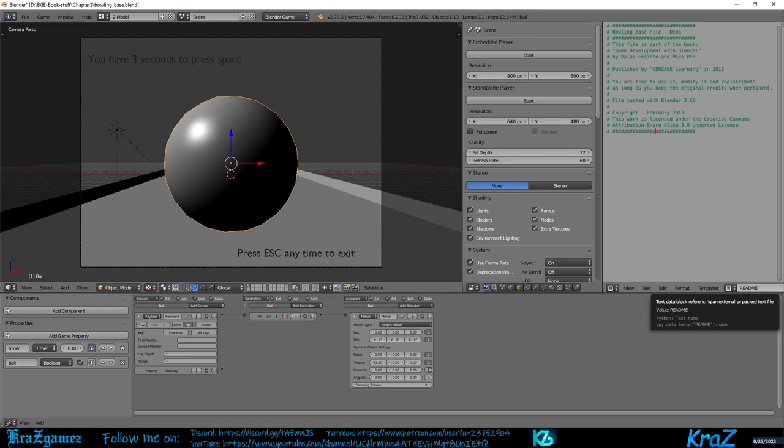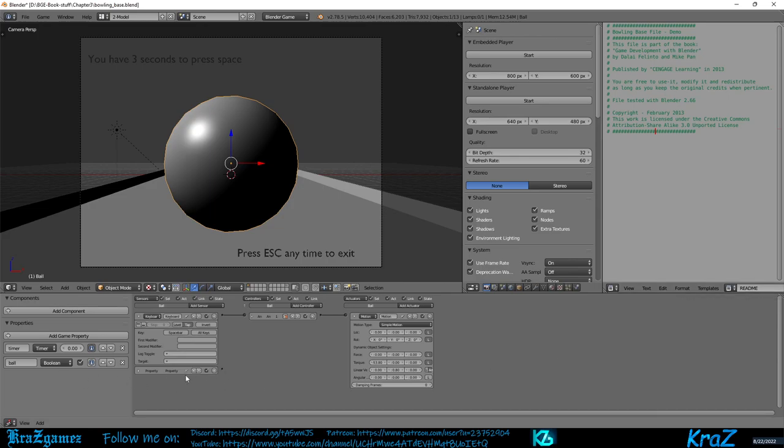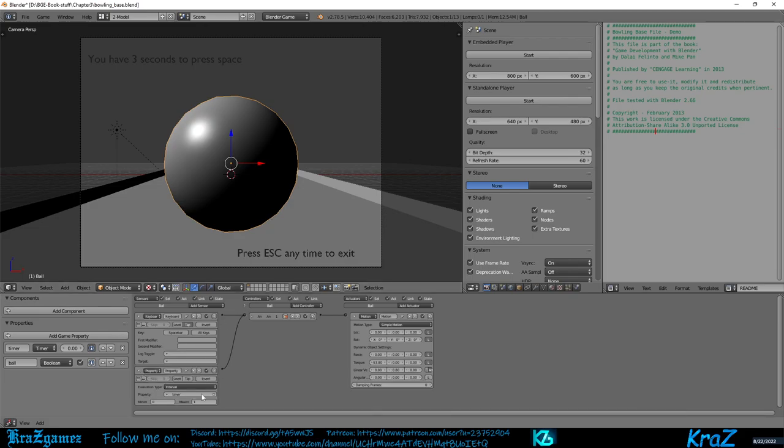To make things more interesting, there is also a timer that will start when the game begins. If you connect the property sensor already in the file to the same controller as the keyboard sensor, you will only be able to move the ball for a few seconds. The property sensor will be positive as long as the timer is inside a specific range. The AND controller will be positive only when both the keyboard and property sensors are positive. So we're going to take this property sensor and connect it up right here. You don't want that on one, you want it to be three.